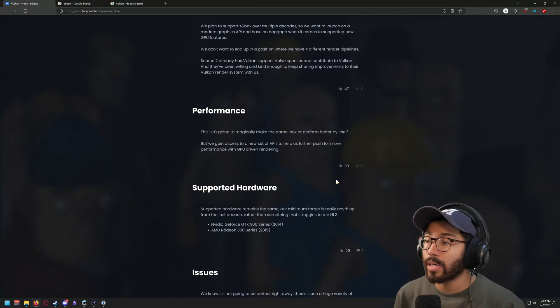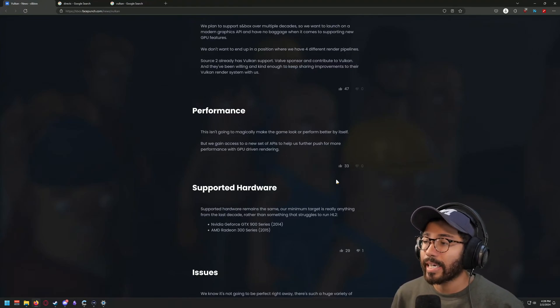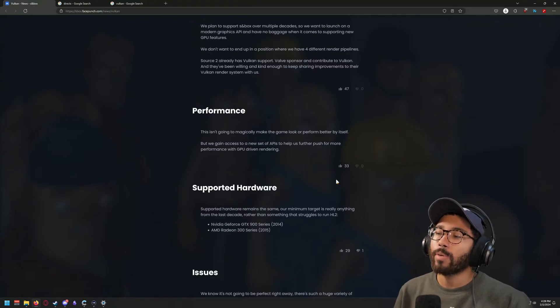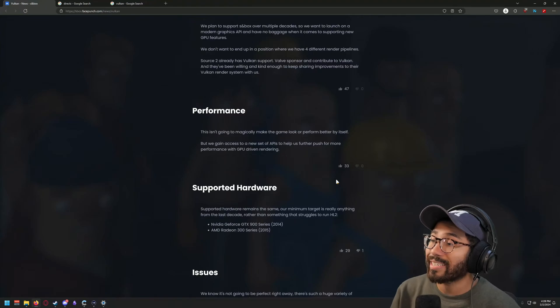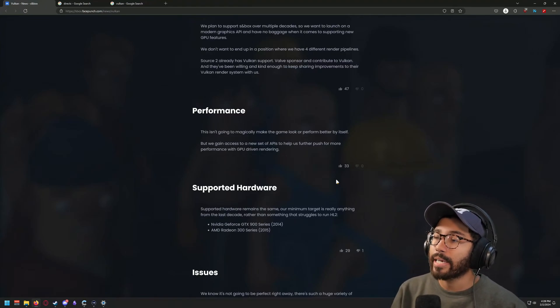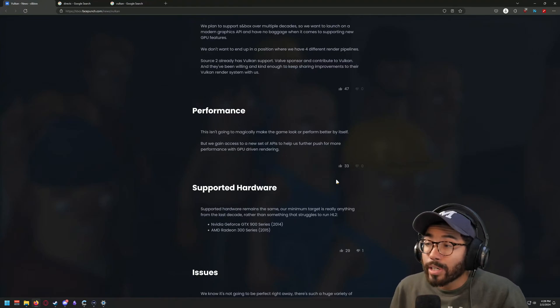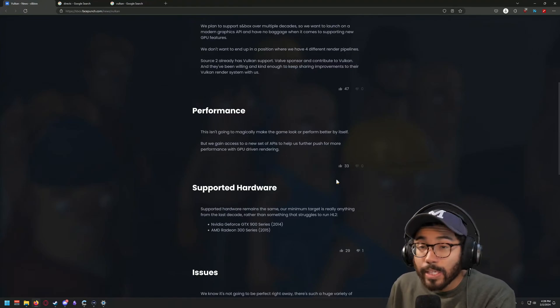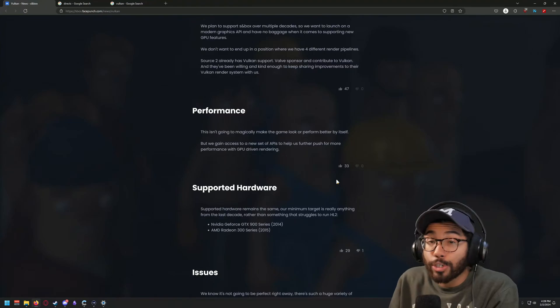The next part is what I'm really interested about, because a lot of people have mentioned — and I've had tons of conversations within the community — talking about whether you can play this game with a potato PC. This is probably the best official answer they've put out: 'Supported hardware remains the same. Our minimum target is really anything from the last decade rather than something that struggles to run Half-Life 2' — which on the Nvidia end is the GTX 900 series from 2014, and the AMD Radeon 300 series from 2015.